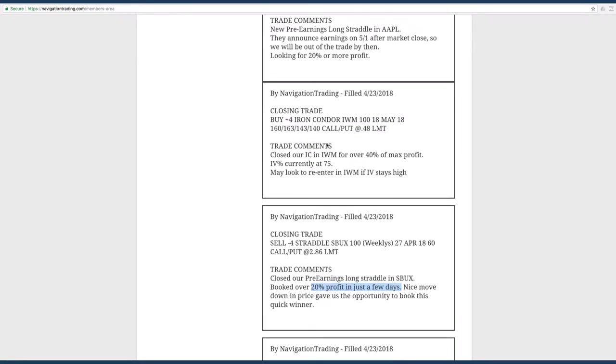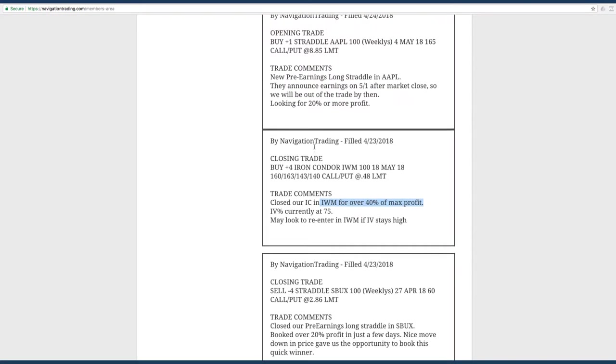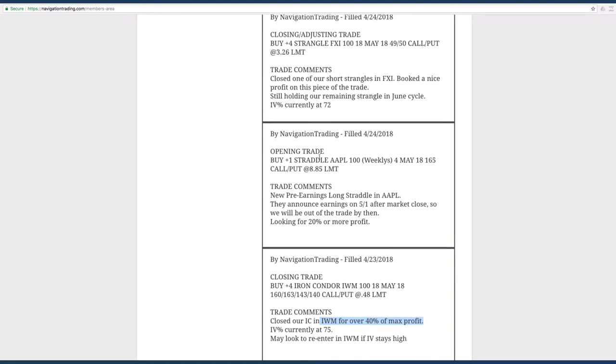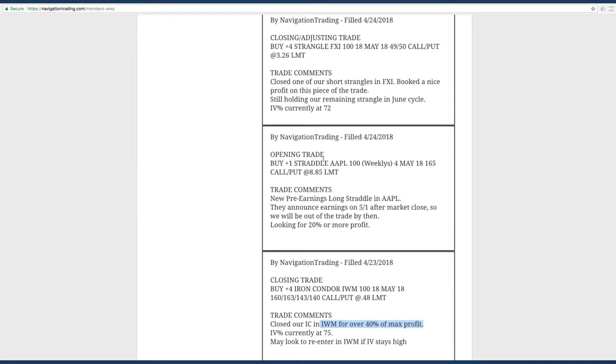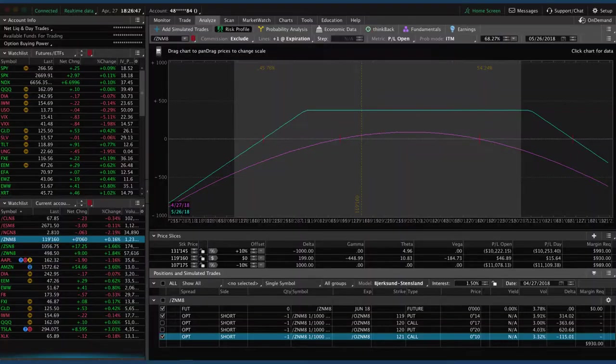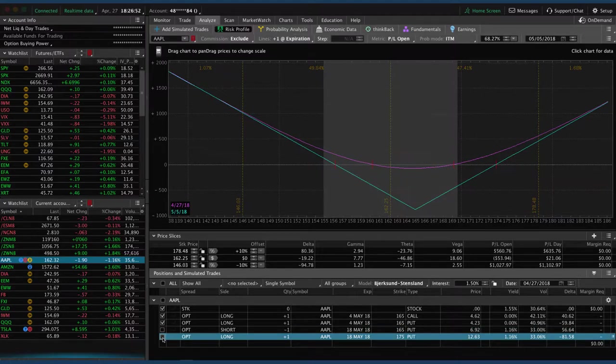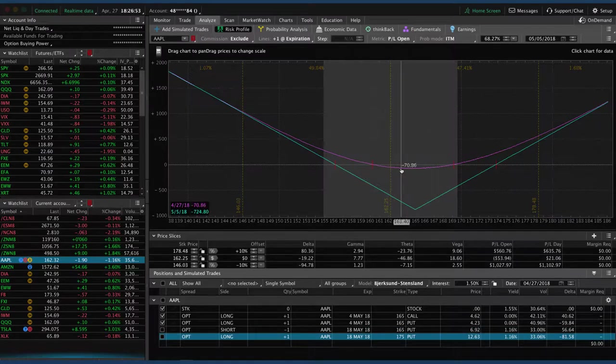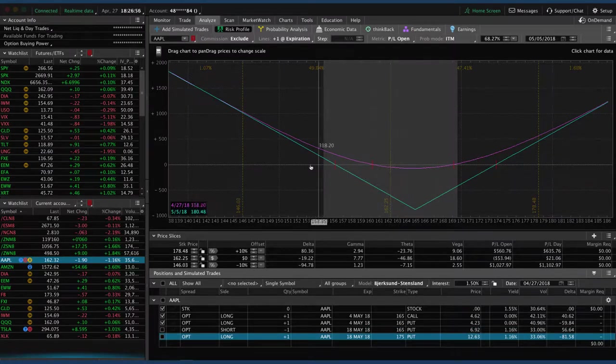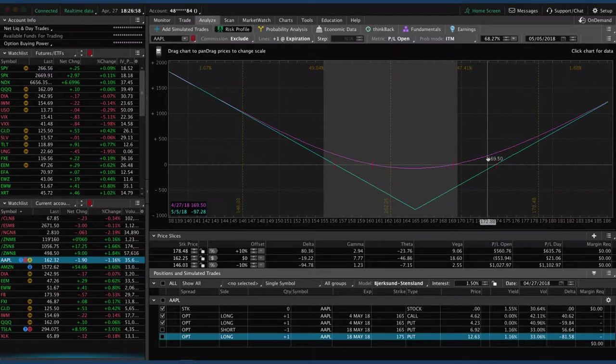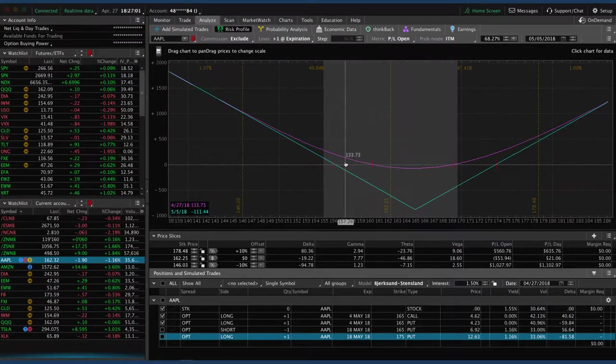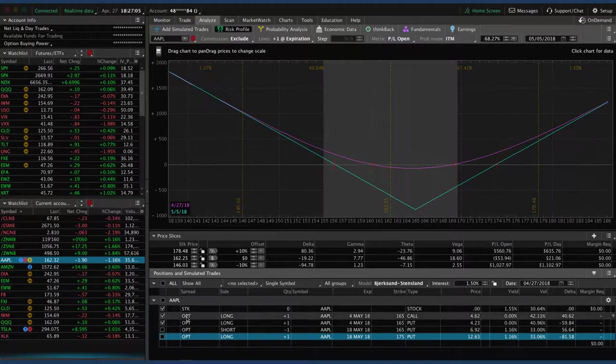Next trade was another closing trade. I had five closing trades this week. This one was an iron condor in IWM, booked a profit over 40% of max profit. Now we had an opening trade. We bought a pre-earnings straddle in Apple. They announce on 5.1, looking for about 20% or more profit on that one. If we take a look at Apple, here's the earnings play. You can see it's hanging out down a tiny bit here. So if we get a big move down or a bigger move up, hopefully we can get some profit out of this before May 1st.